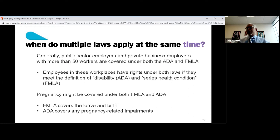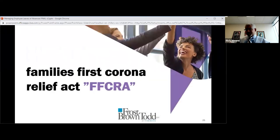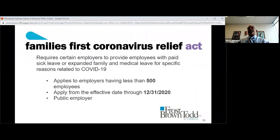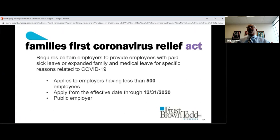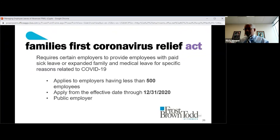With the COVID-19 situation, we were introduced to another set of acronyms — the Families First Coronavirus Relief Act, or FFCRA. Basically, this provides paid leave to deal with the ramifications of the COVID-19 pandemic. It applies to employers with fewer than 500 employees. For smaller employers with fewer than 50 employees, it's possible to get an exemption if complying would present an undue hardship. It is effective to the end of this year. There are also exemptions for healthcare and emergency responders under the act.